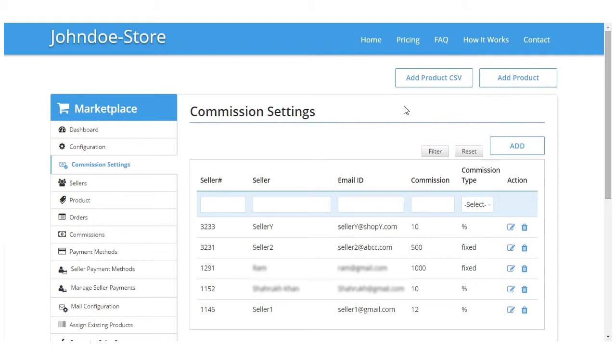Hi and welcome to the video tutorial of Shopify multi-vendor marketplace app. In this video we will learn about the commissions and commission settings. Commission in multi-vendor marketplace app is the admin's share in each seller order. In our app you can set individual commission which is on a per seller basis, and can also set product-wise and category-wise commission.